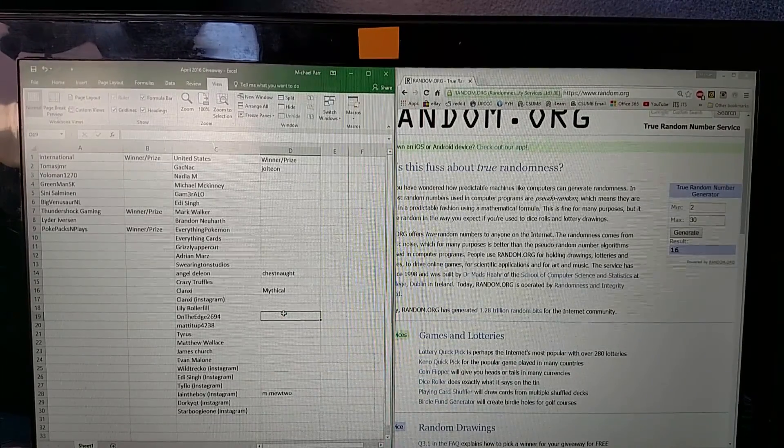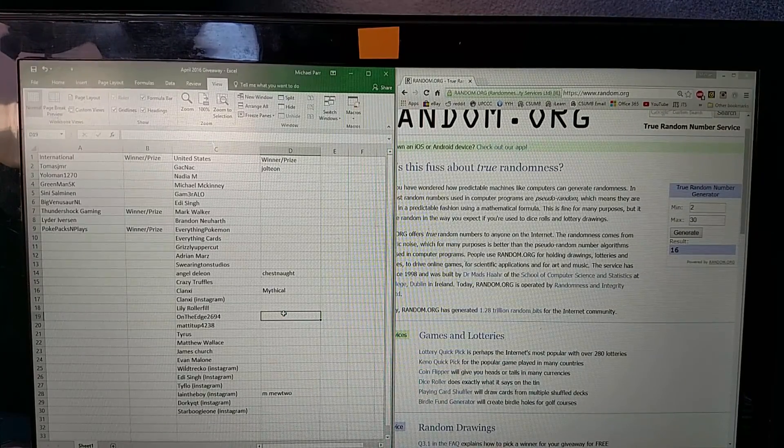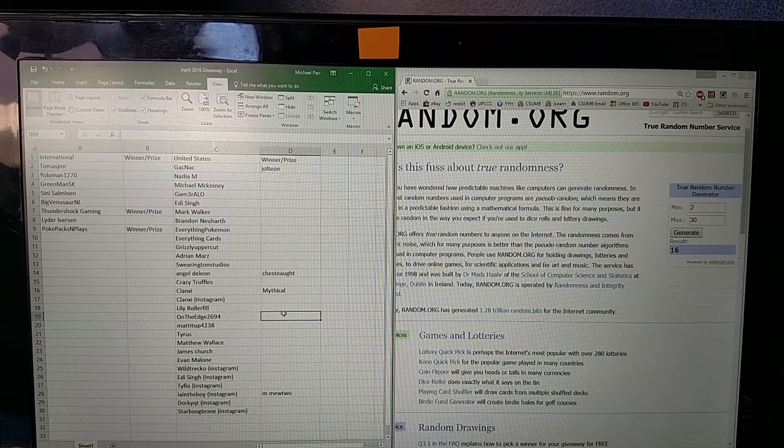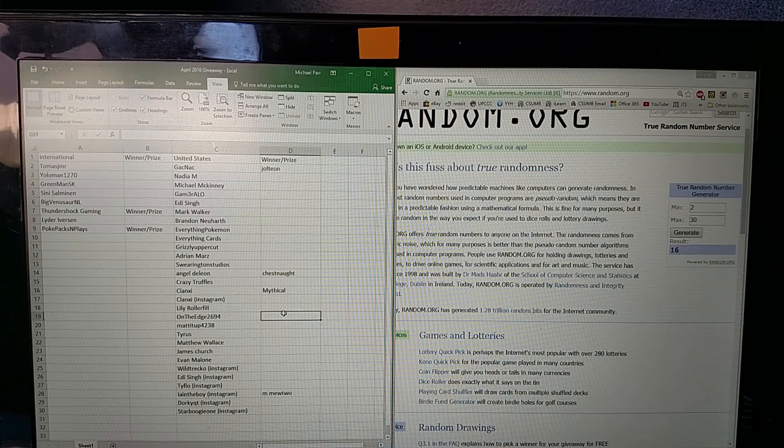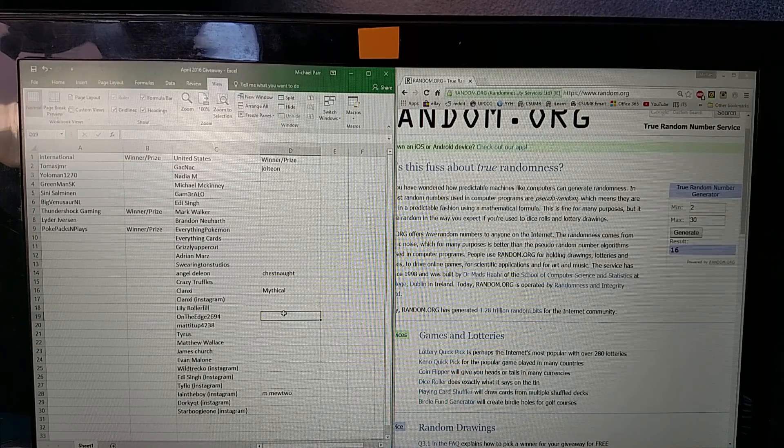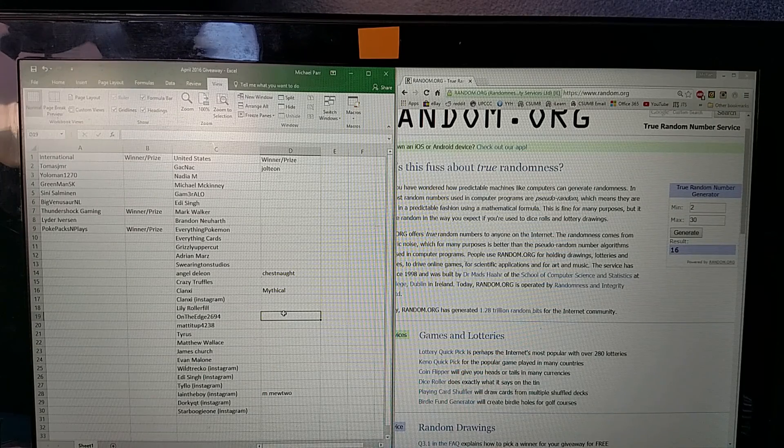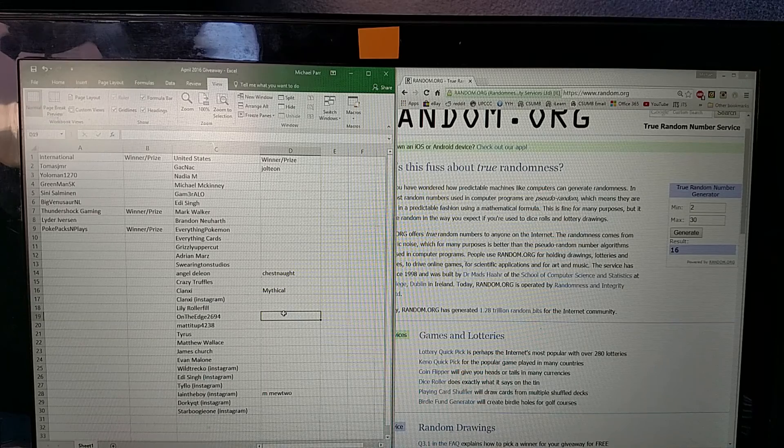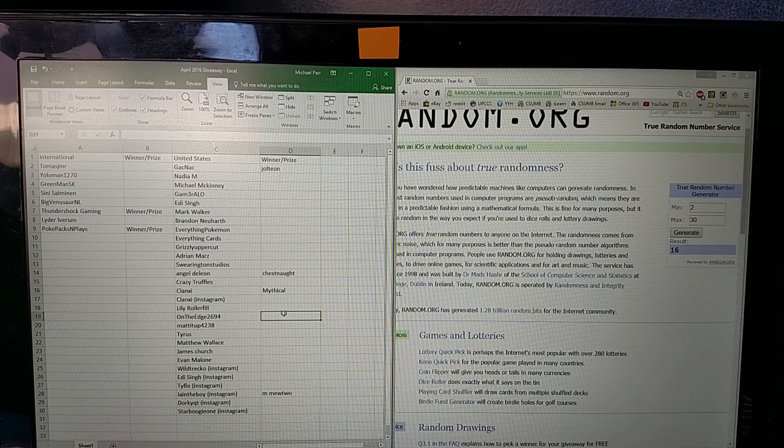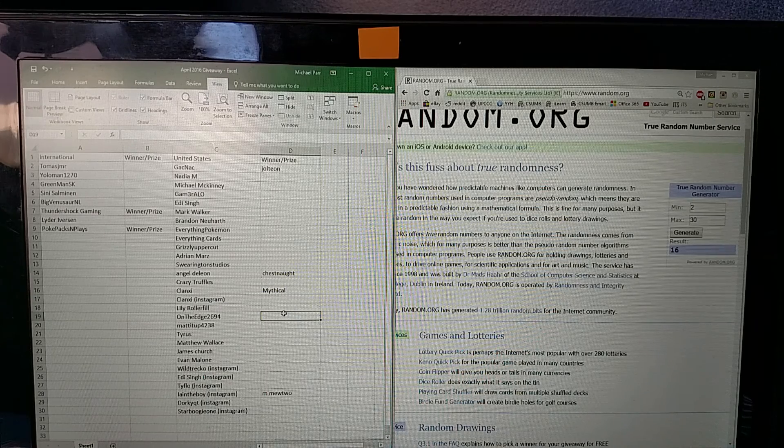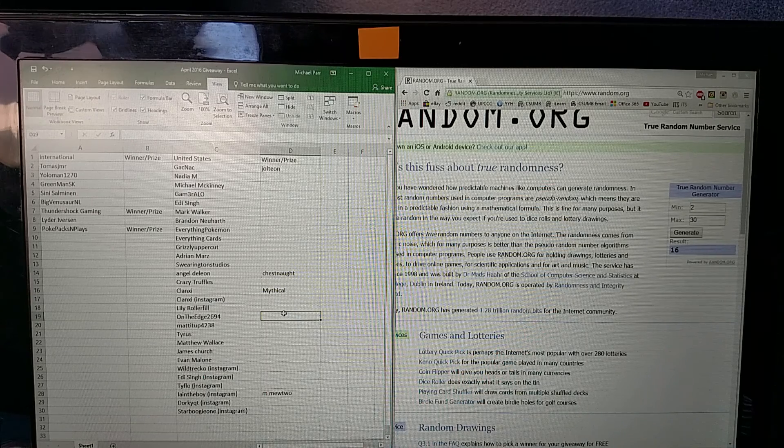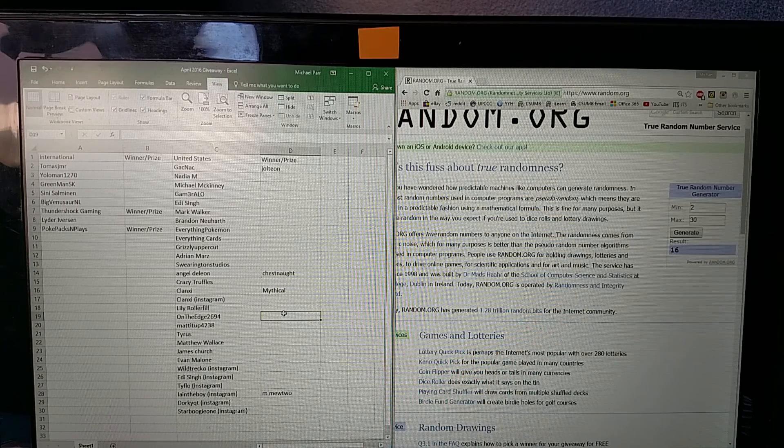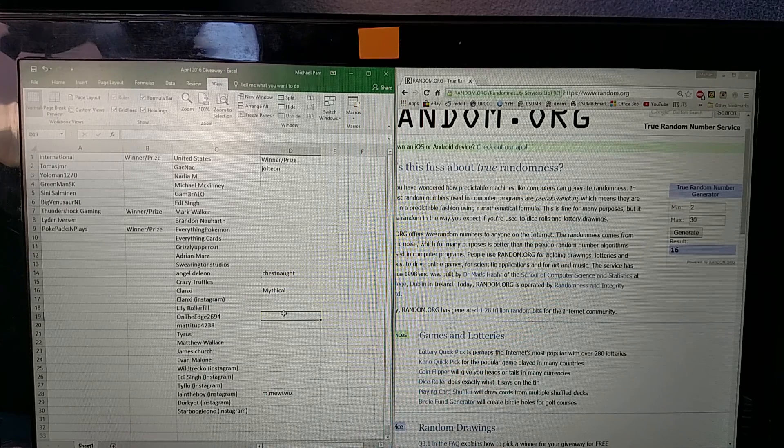And there we go for the winners for International and US of the April 2016 giveaway. I'm going to go ahead and contact everybody. It did take me a week longer to make this video because I am a little bit busy with finals. Finals are next week so those kind of take priority over the giveaway.